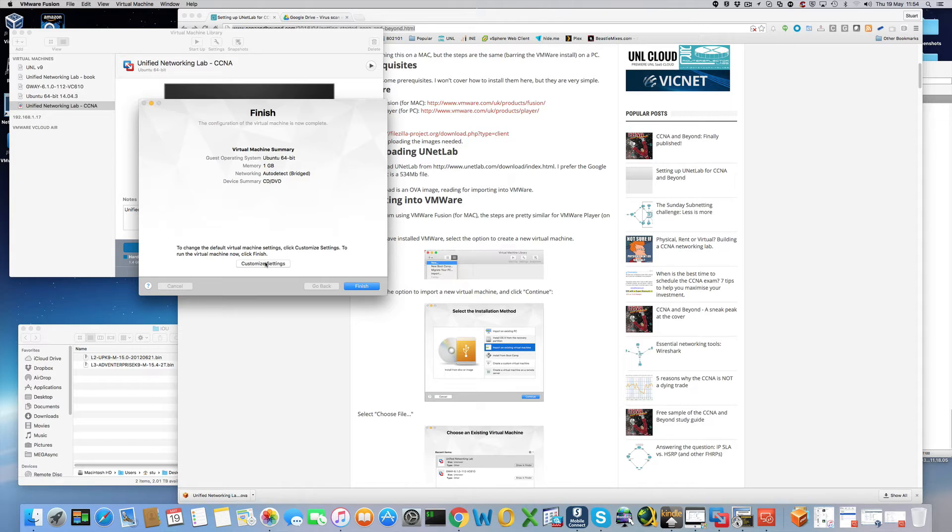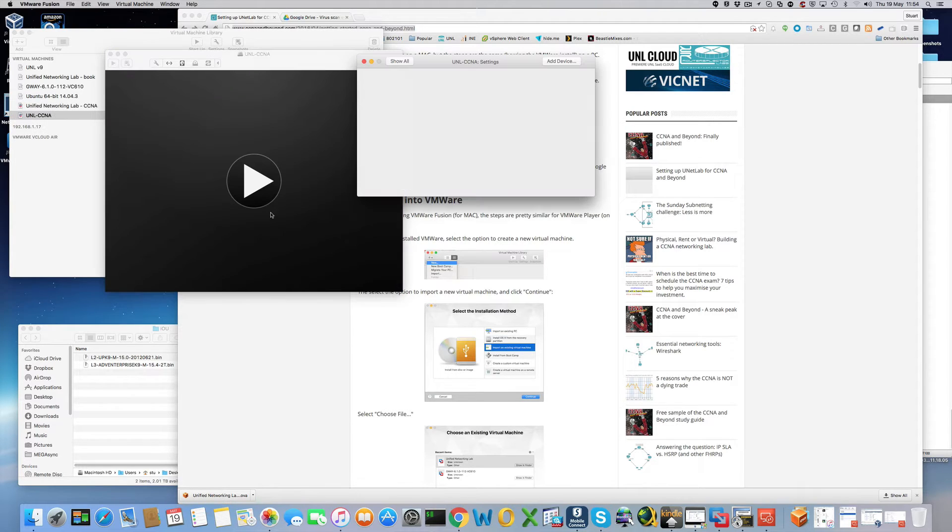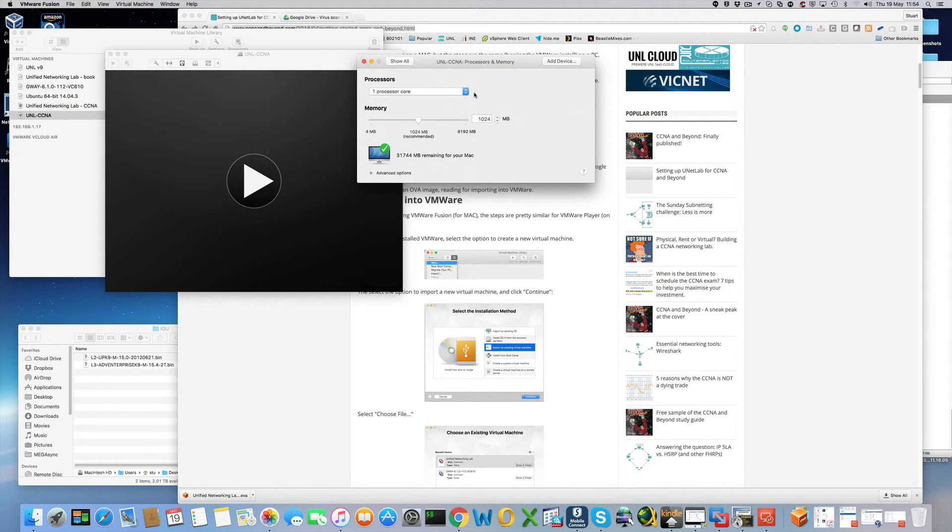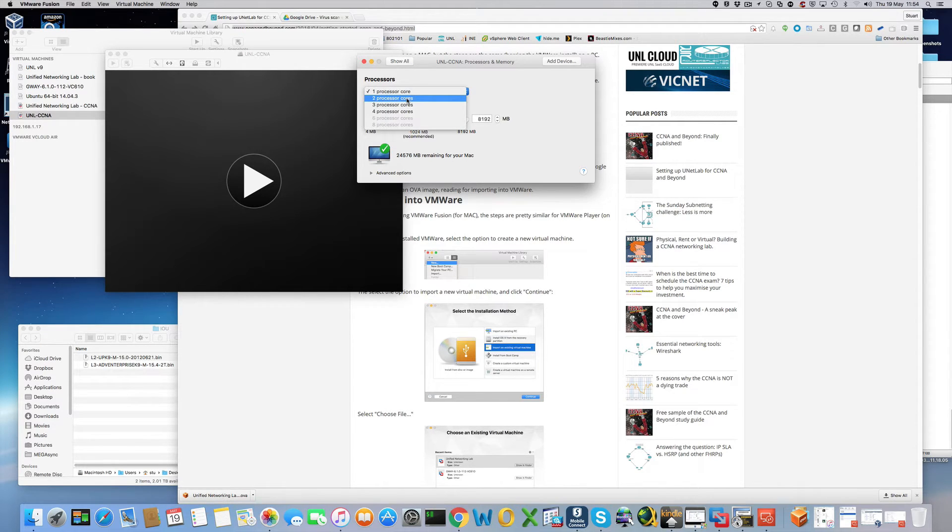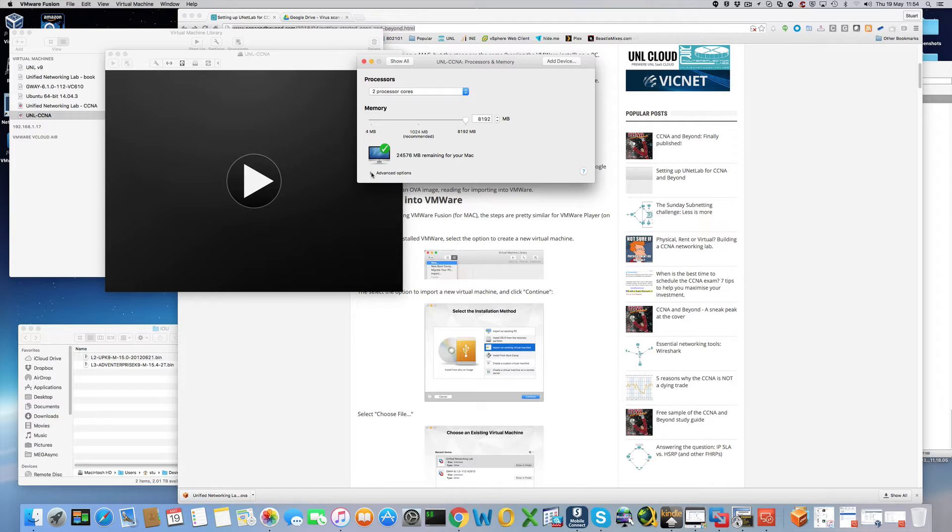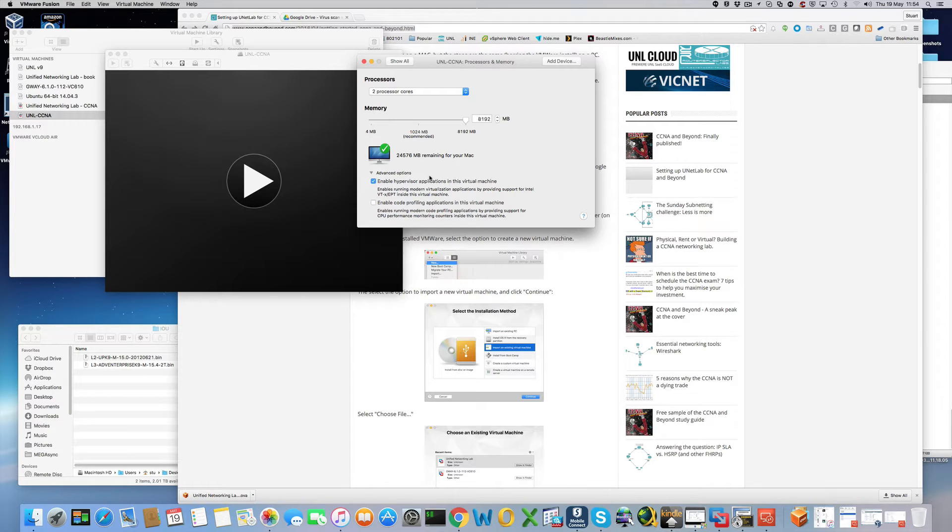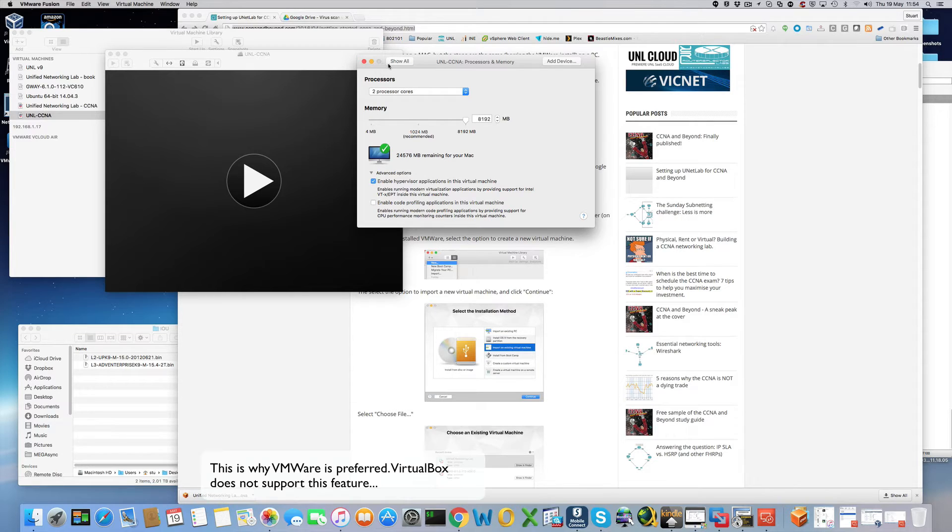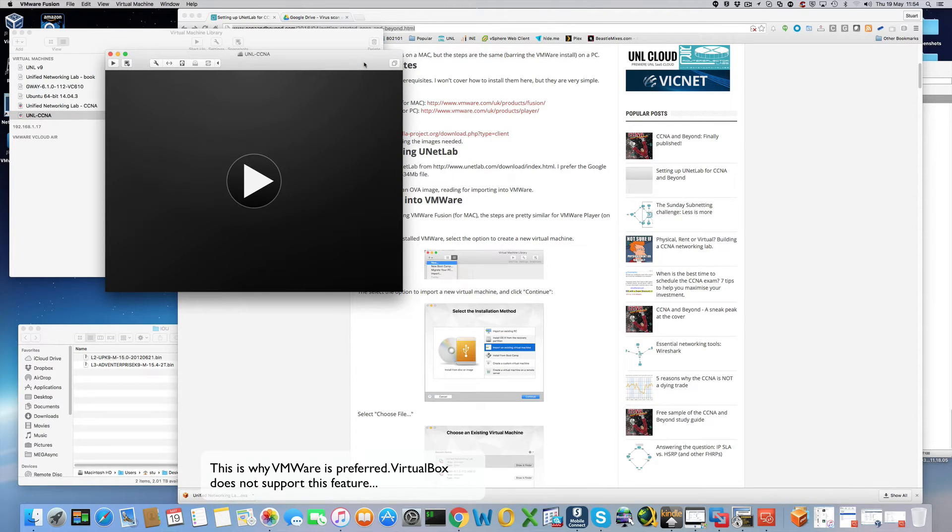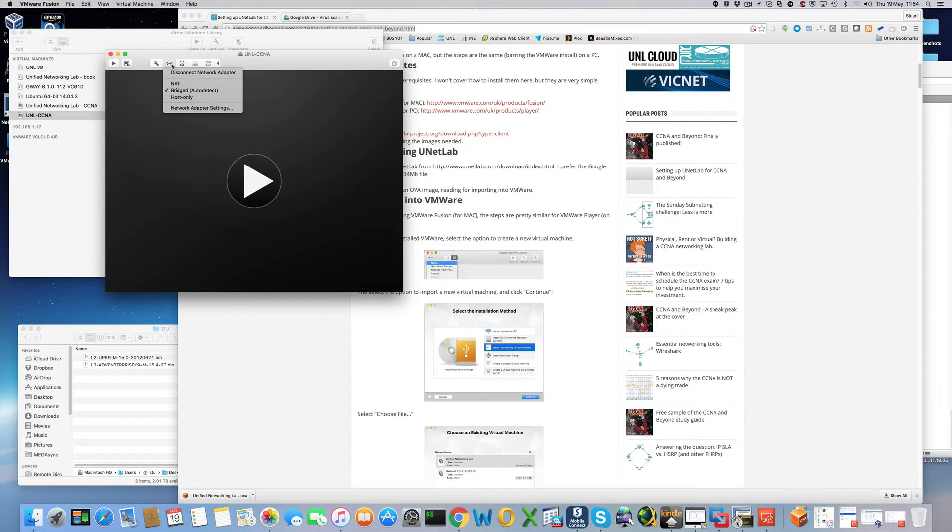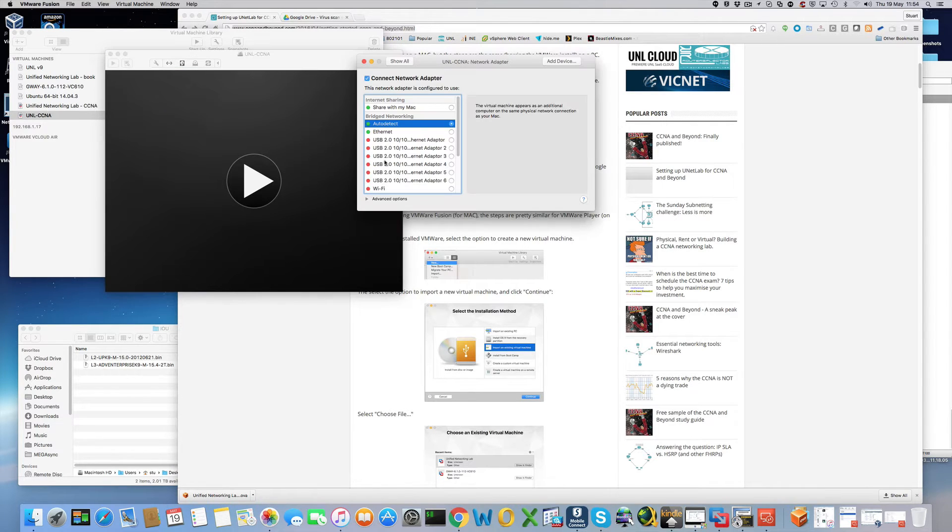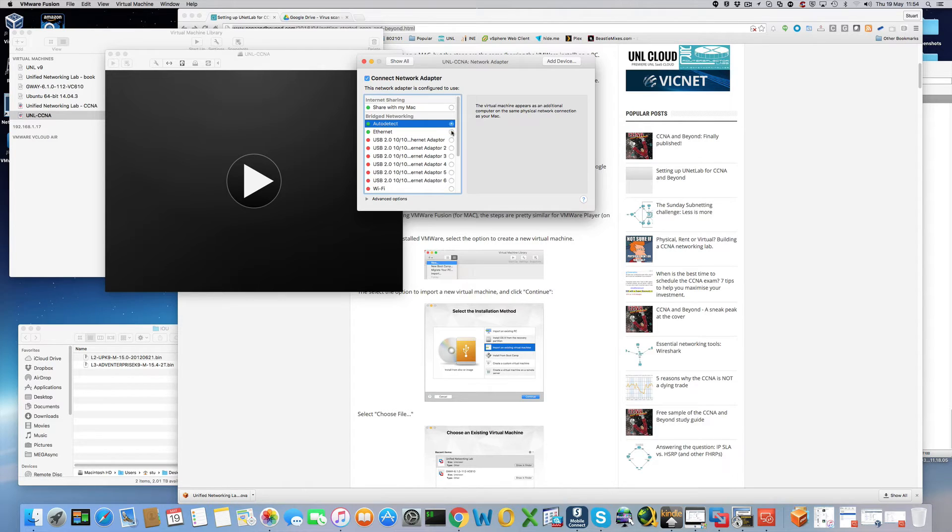Alright we're just going to customize the settings. We are going to give it 8GB and we'll give it two cores. Most importantly click on advanced options and we need to enable the hypervisor otherwise we cannot run QEMU or other images within it. One other thing is the network adapter. We want to share it with the ethernet adapter.